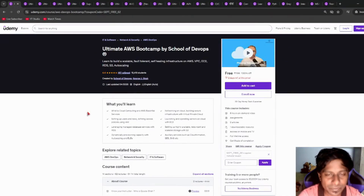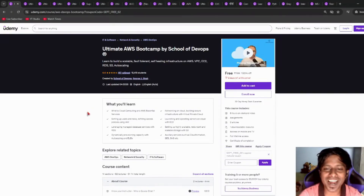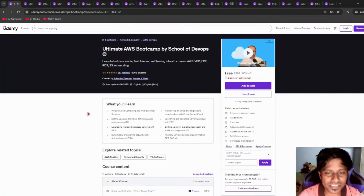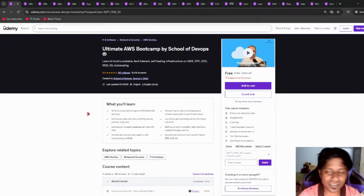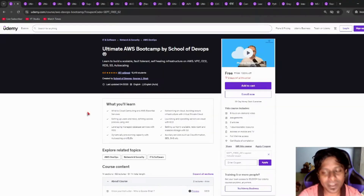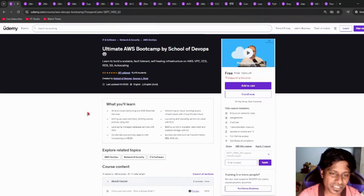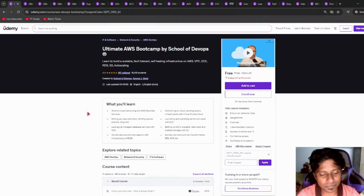Next, if you are a DevOps engineer or an aspiring DevOps engineer and want to learn more about AWS, this course has six hours of course time, includes articles, assignments, downloadable resources, and absolutely a free certificate of completion. Please go check it out. This course will help you out.